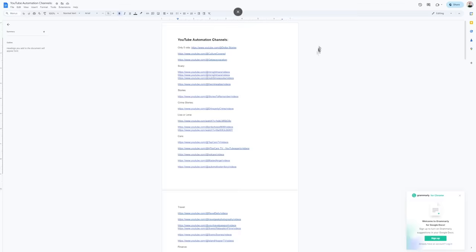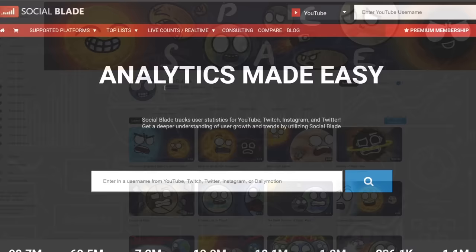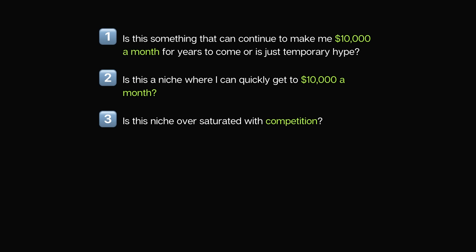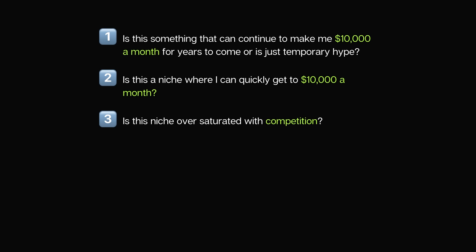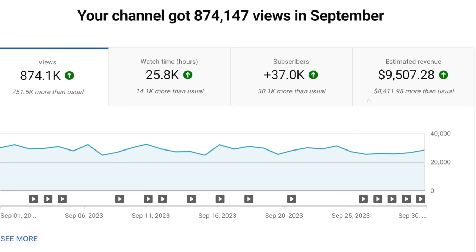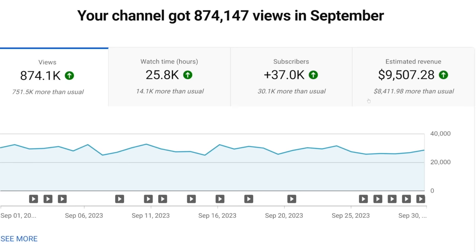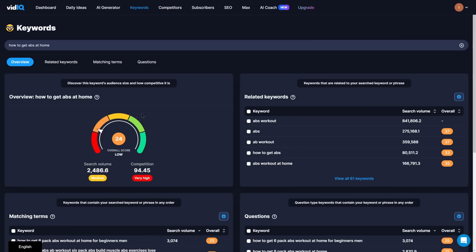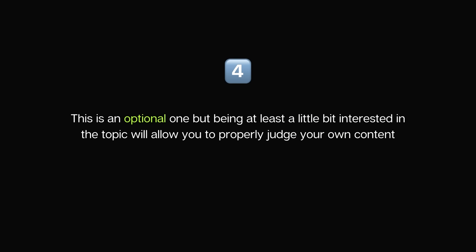Number two: is this a niche where I can quickly get to $10,000 a month? The best way to test this is to do research and find at least a few channels in that niche already making beyond $10,000 a month. Number three: is this niche oversaturated with competition? Competition is good because it means it's possible to make money, but you don't want something overly saturated like fitness and weight loss. You can open the free tool VidIQ, search for a keyword you have in mind, and the overall score will tell you if people are searching for it and how much competition there is.